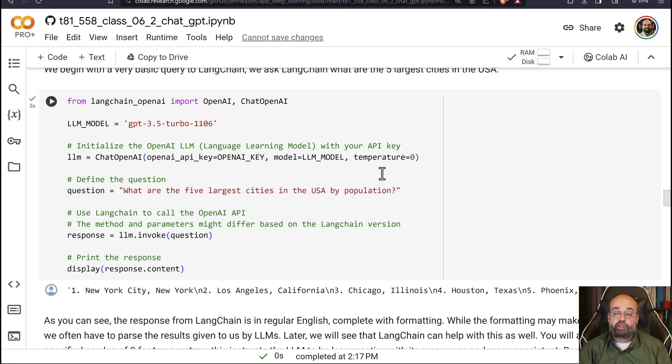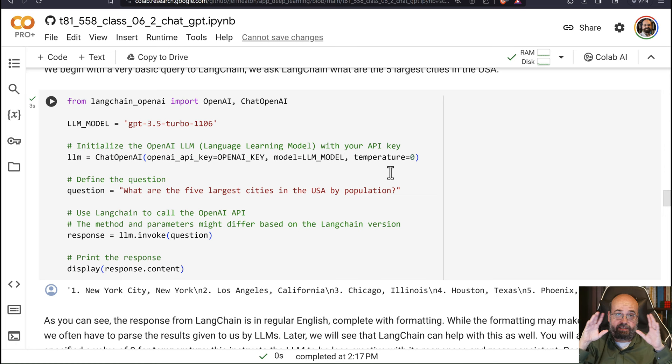You'll also notice that I'm using a temperature of zero. I'm not really doing anything all that creative with this. I'm just extracting data, asking it basic questions. I don't want the creativity high, which is what the temperature specifies. I want it to just stick to tasks, get the data that I'm asking for, and not try to be overly creative.